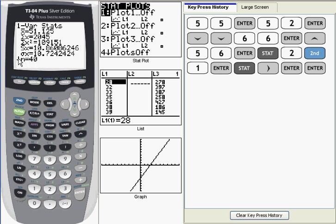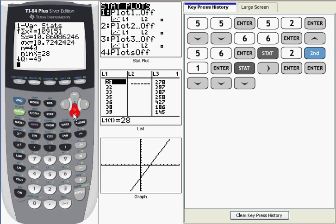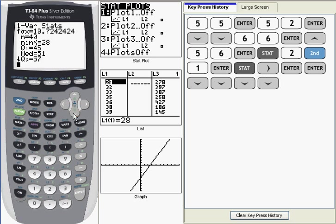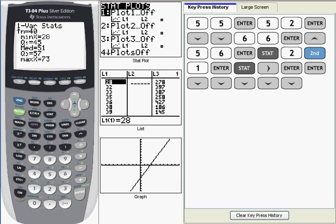There's an arrow here indicating we need to scroll down to get to the rest of the information. And what that presents is what we call the five number summary. We have min X, which is the lowest value in the data set. Q1, the first quartile. Then we have the median value. Q3, which is the third quartile. And then max X, which is the highest value in the data set.